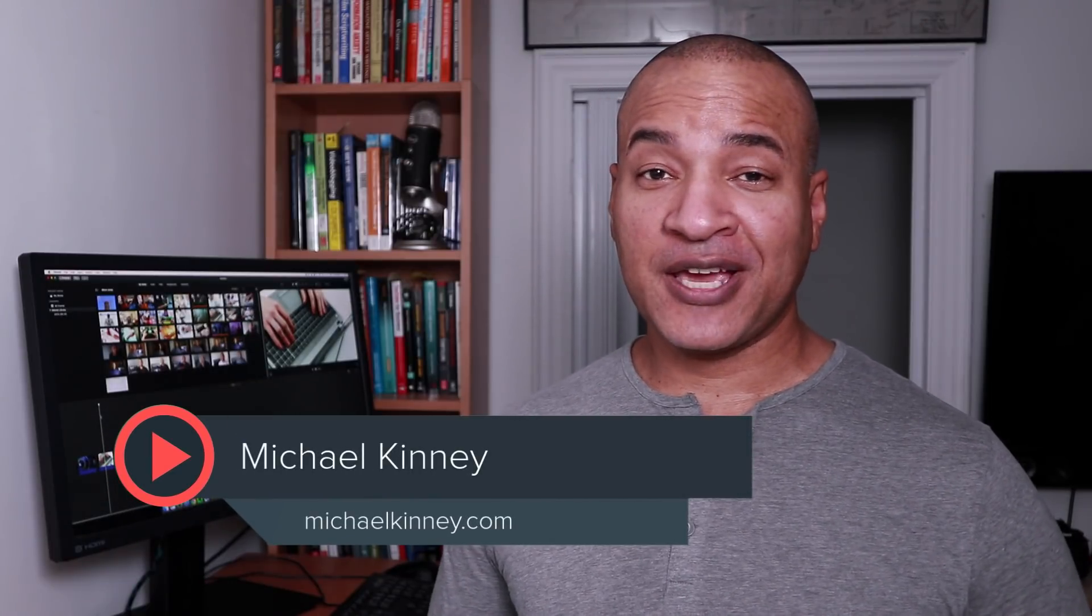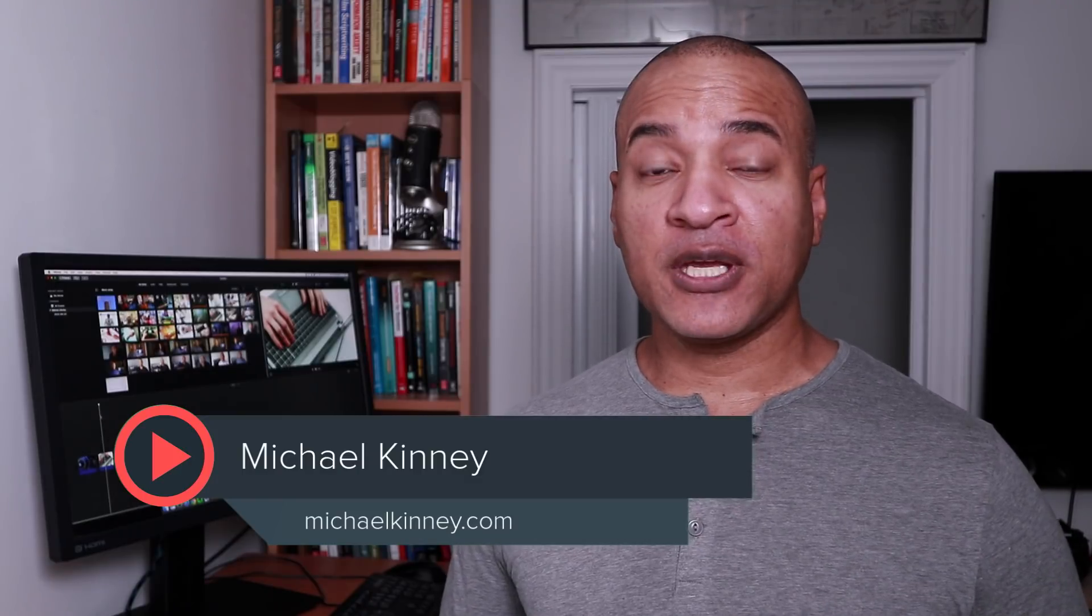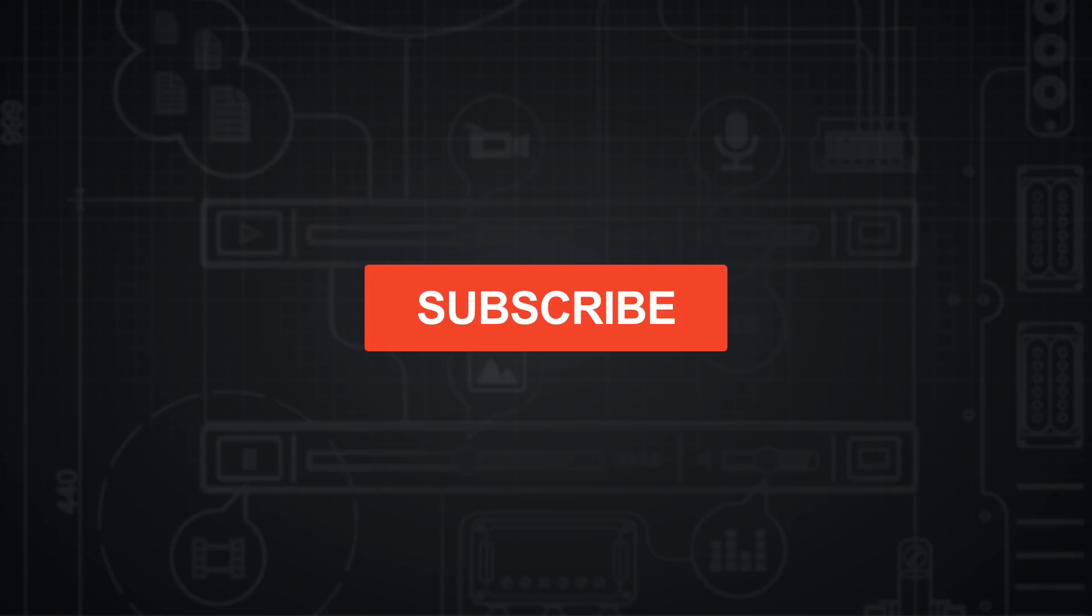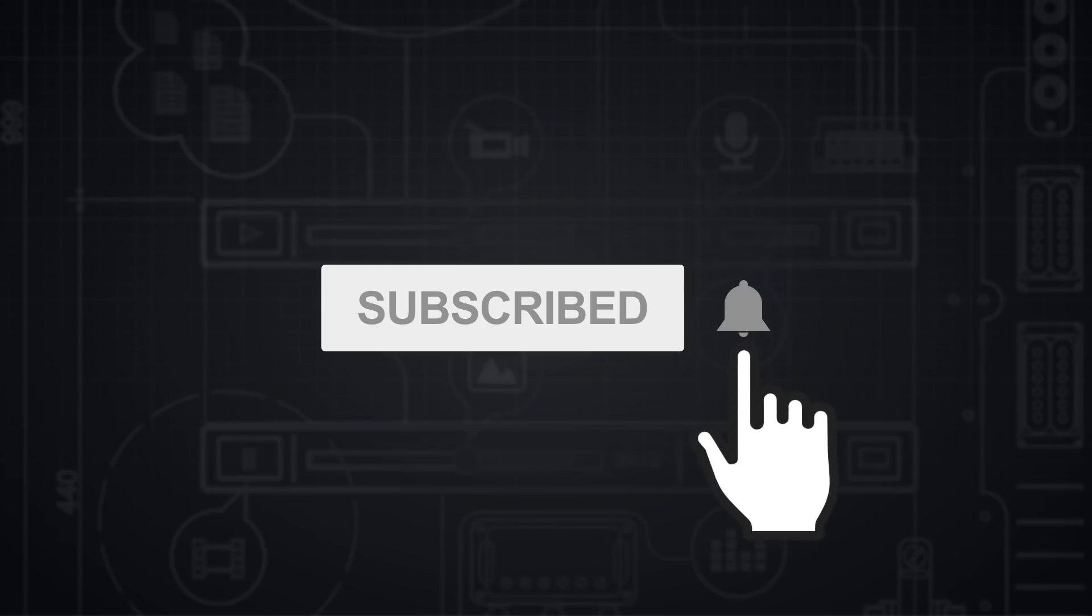Hey, it's Mike with more tips and tools to help you create engaging, educational video. And if it's your first time here, make sure you hit the big subscribe button and don't forget to click the bell icon so you don't miss a thing.